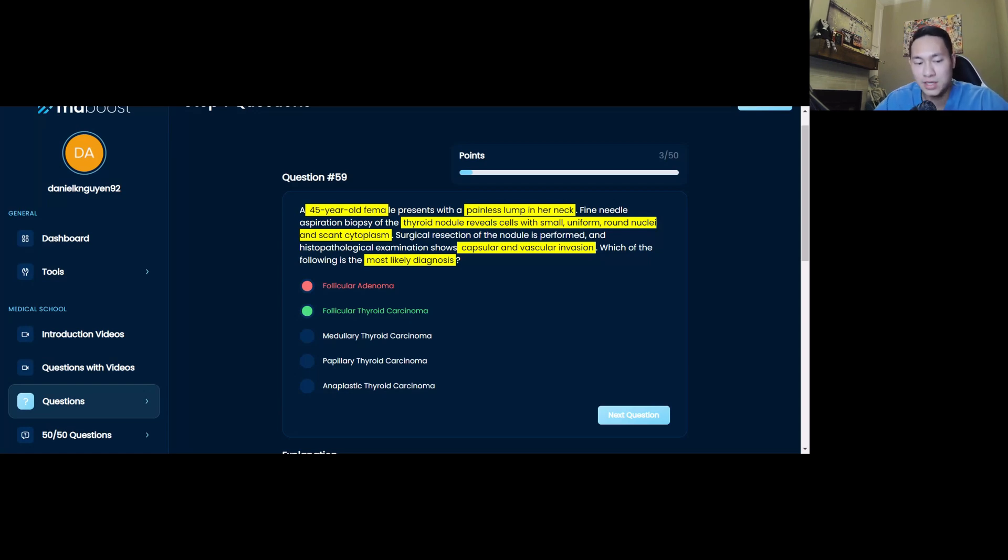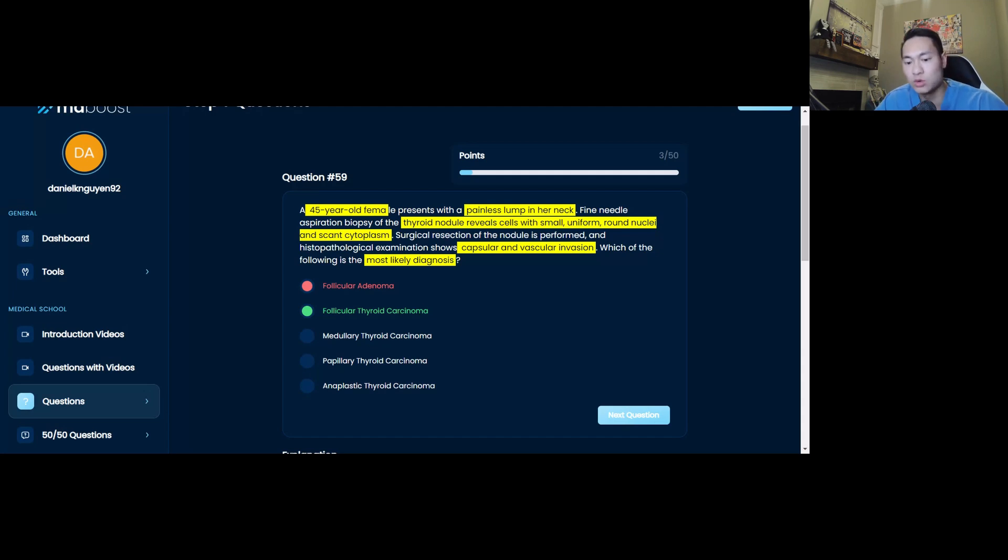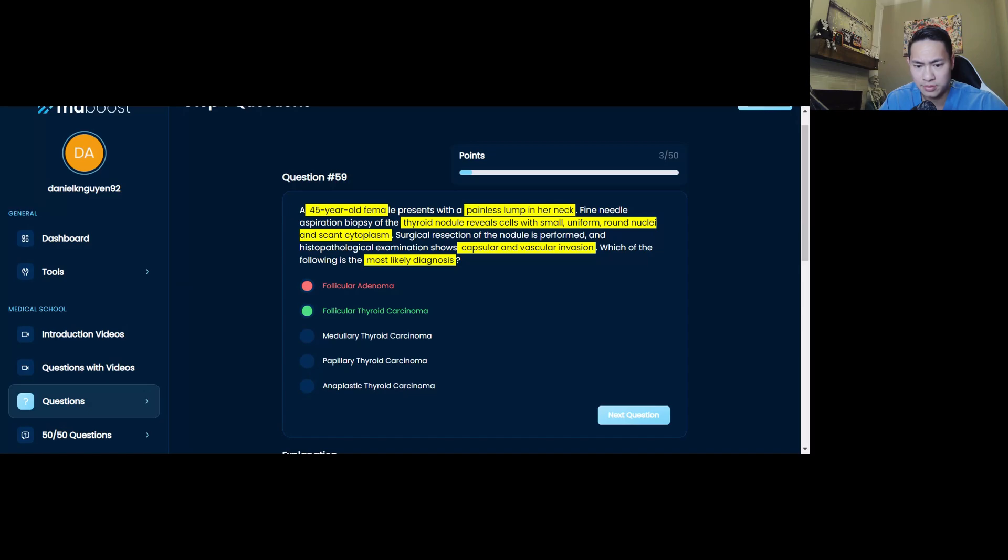So then you want to correct your path result that fits more with follicular adenoma. So you're troubleshooting. It is important you figure out exactly where in your logic you went wrong to fix your thought process and improve your overall question strategies. This is so important.